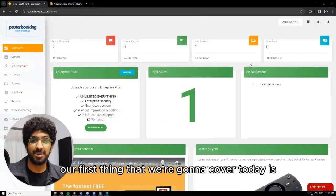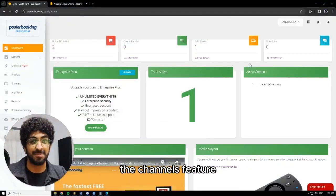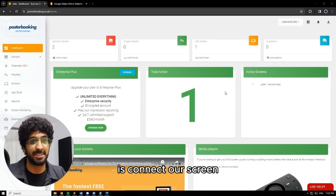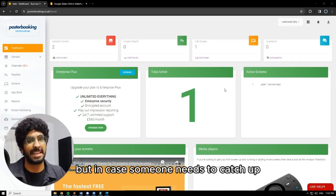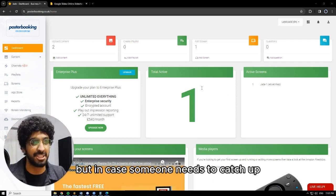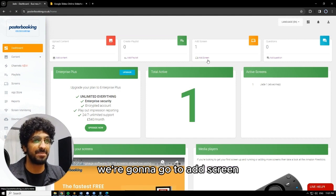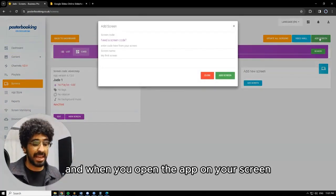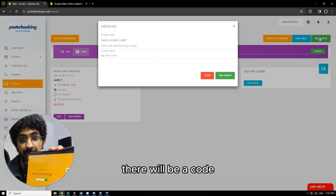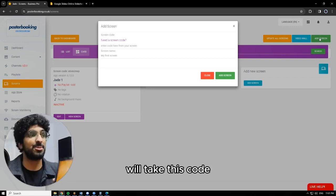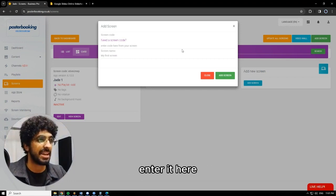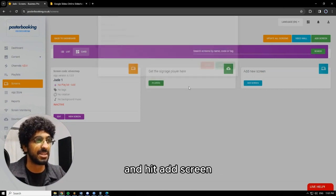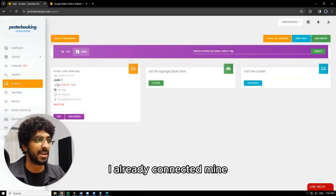Our first thing that we're going to cover today is the channels feature. So the first thing that we need to do, as we did before, is connect our screen. I know we covered this before, but in case someone needs to catch up, we're going to go to add screen, hit add screen again. And when you open the app on your screen for the first time, there will be a code. We'll take this code, enter it here, give the screen a name and hit add screen. I already connected mine — Jade1.